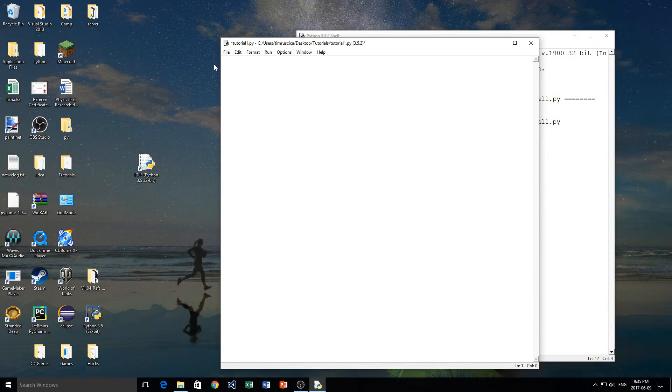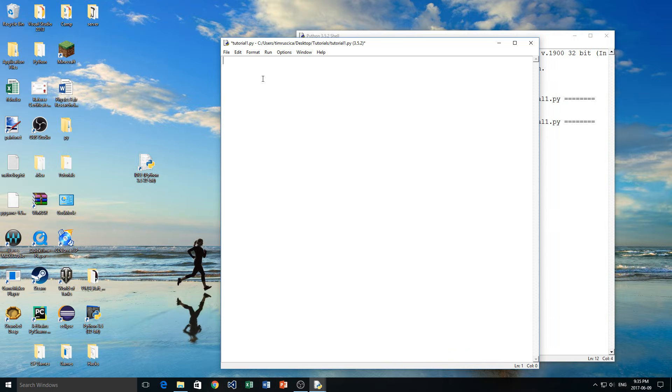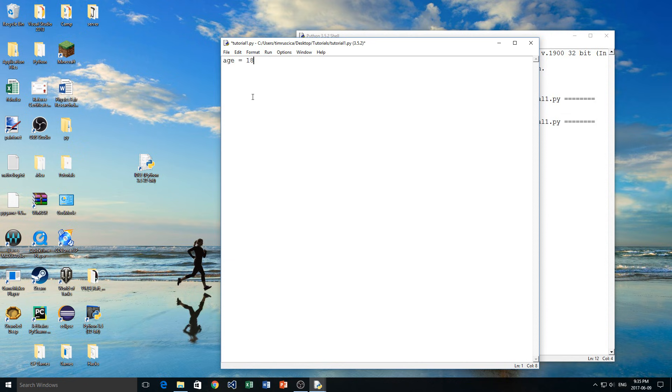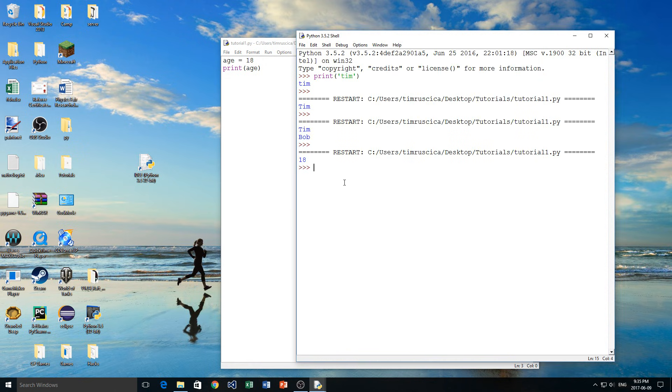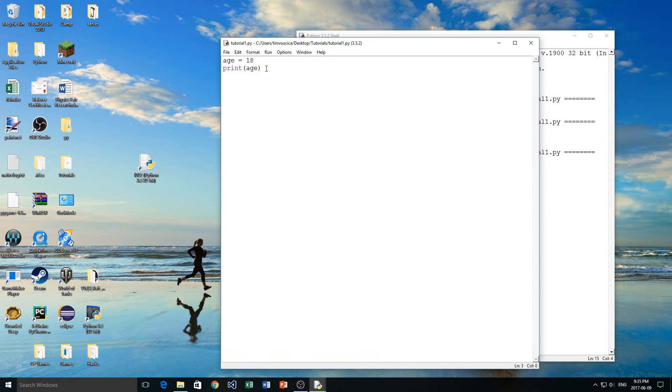You can create variables of different data types. For example, if we had a variable age, I would use an integer data type, like 18 for that variable. And then again, if I wanted to print it to the screen, I would type print and then the variable name like that. 18. Perfect. We printed that to the screen.